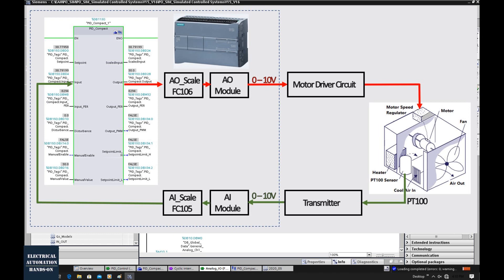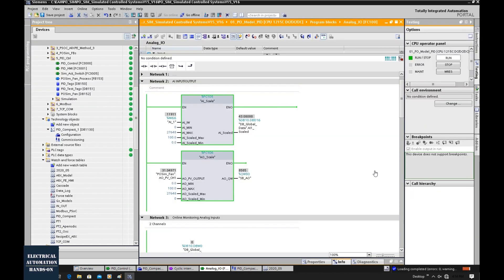That transmitter is connected to one PT100, measuring the temperature. I'm using the FC105 function to transfer and scale the analog input to the temperature value. So the temperature is reading around 43°C.